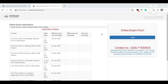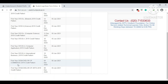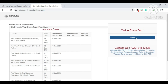Once you click on link number one, a page will appear showing online exam instructions, important dates, and the online form login. You can find your course name: First Year of Bachelor of Commerce, 2019 Credit Pattern. The form filling start date is 9th December 2020 and the end date is 5th January 2021. So before 5th January you need to fill the online form and submit it to your college. Scroll up and click on the 'Login' option.